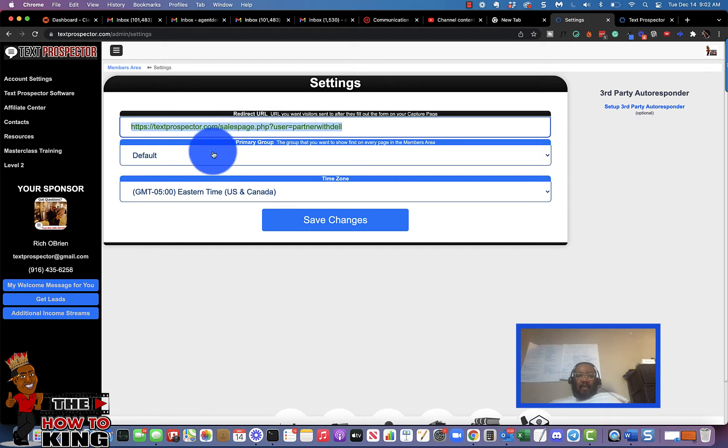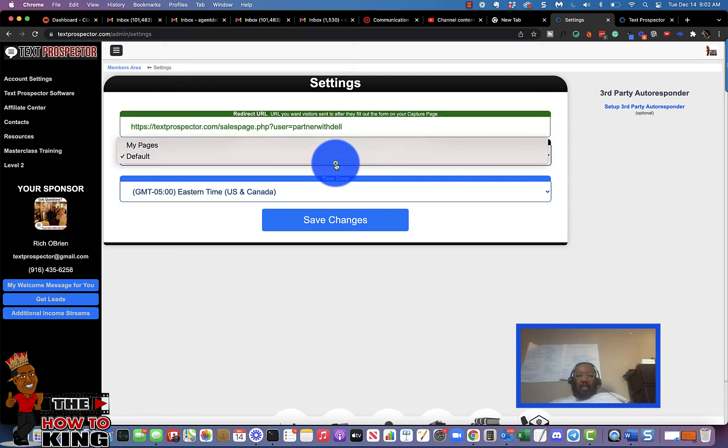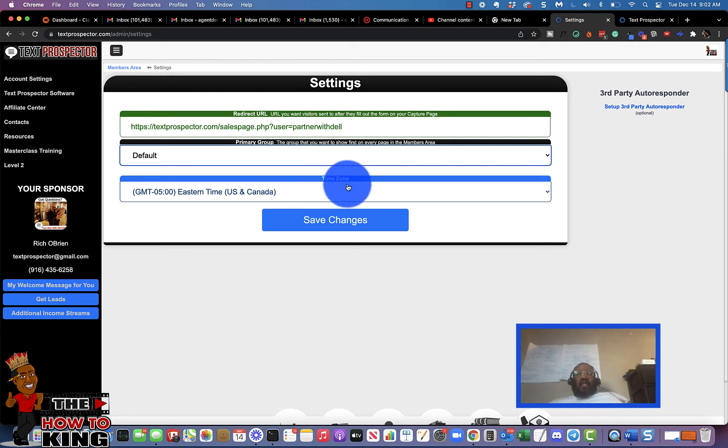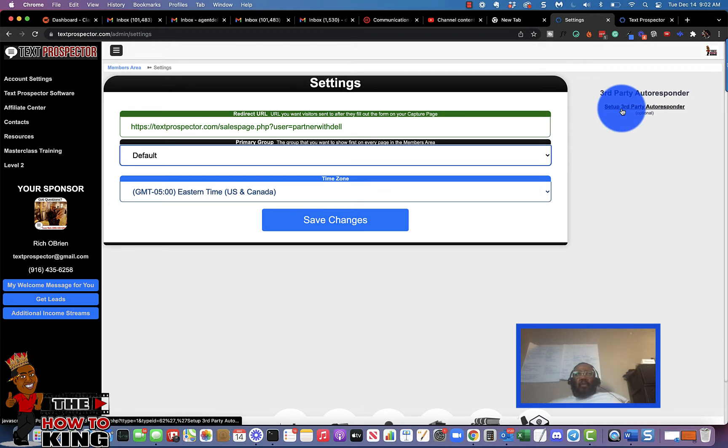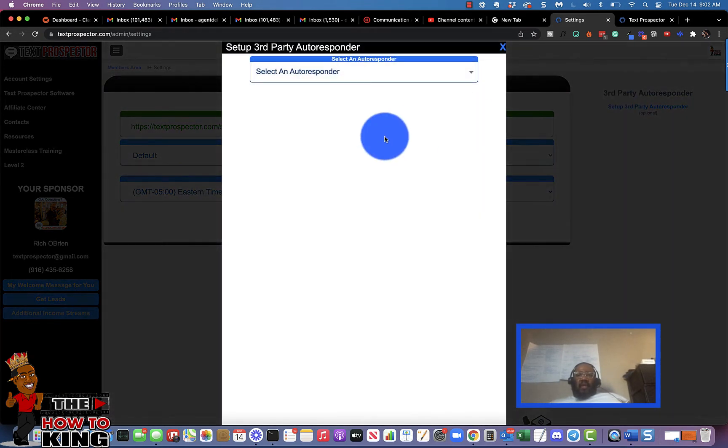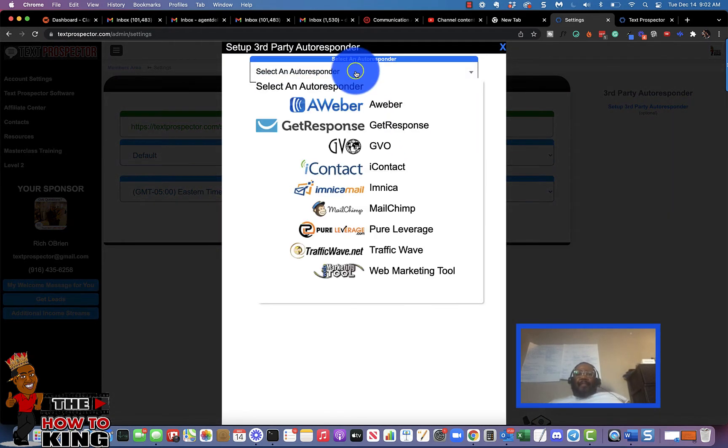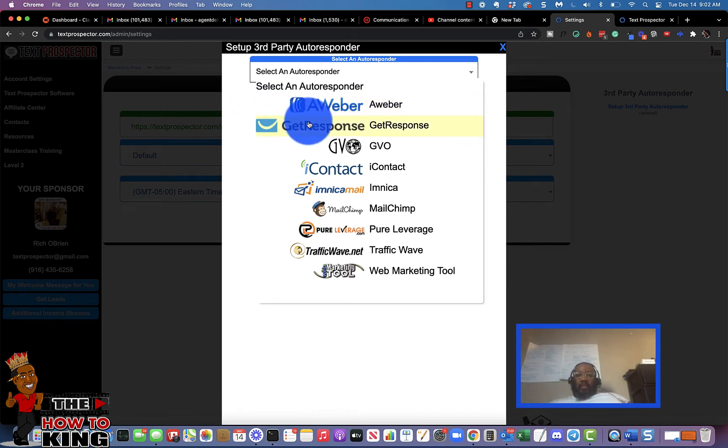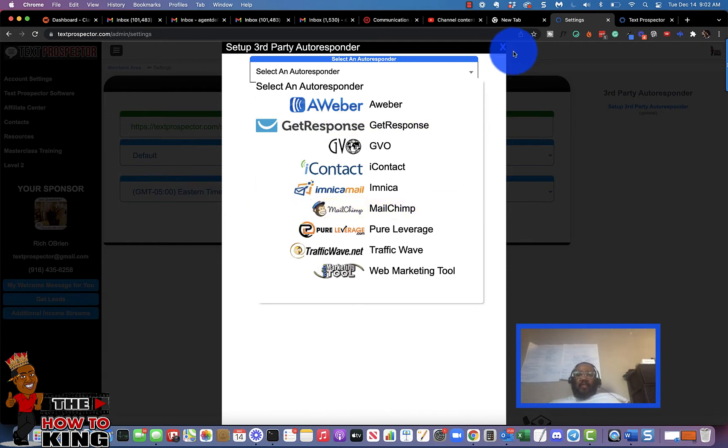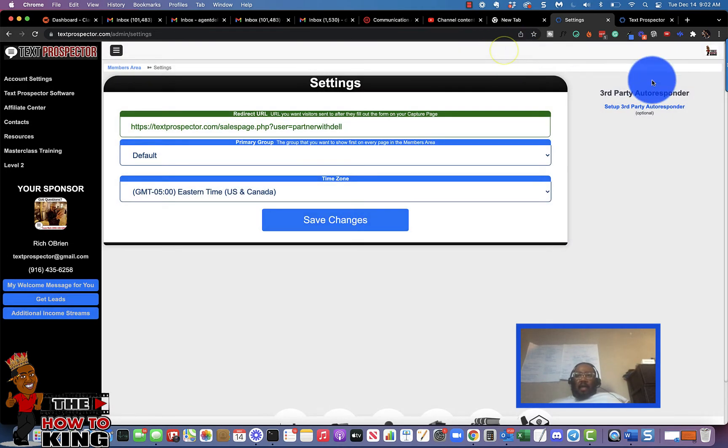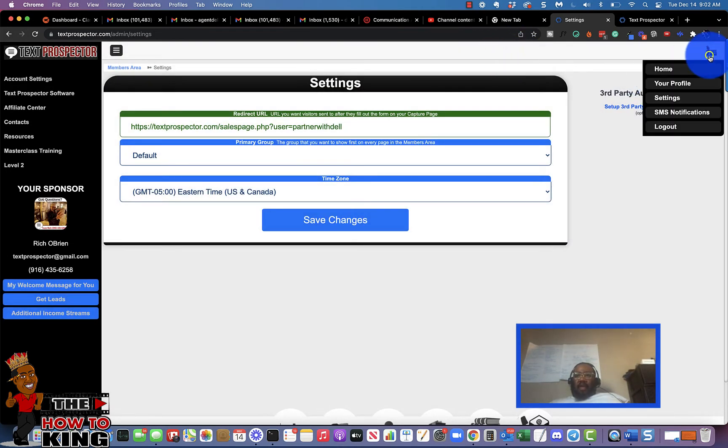But if you wanted to switch it like I just showed you, you could do that there. Now you'll leave this as default, and you can switch your time zone on here as well. If you have your own autoresponder and you want to integrate any of these autoresponders to your capture pages with Tax Prospector, you can do that from this section.